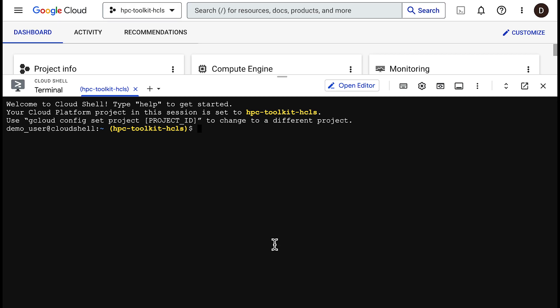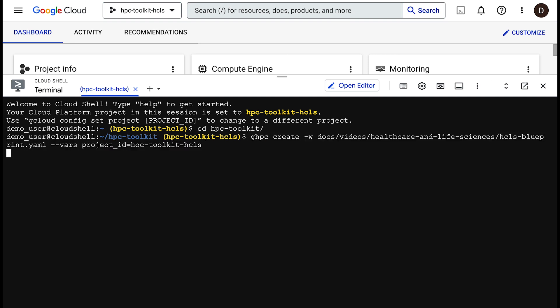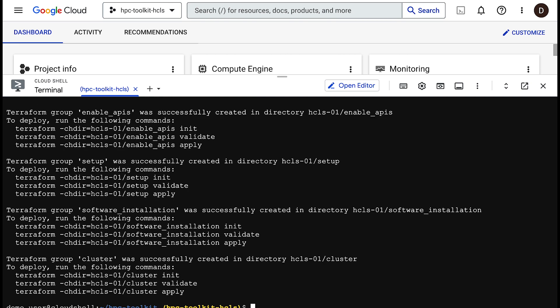Now we can create a deployment using the Toolkit's GHPC command line tool. Running GHPC create will print any additional commands that you need to run to deploy this Blueprint. This is a multi-stage deployment that requires time to build the software. The tutorial linked in the description has a complete set of instructions.